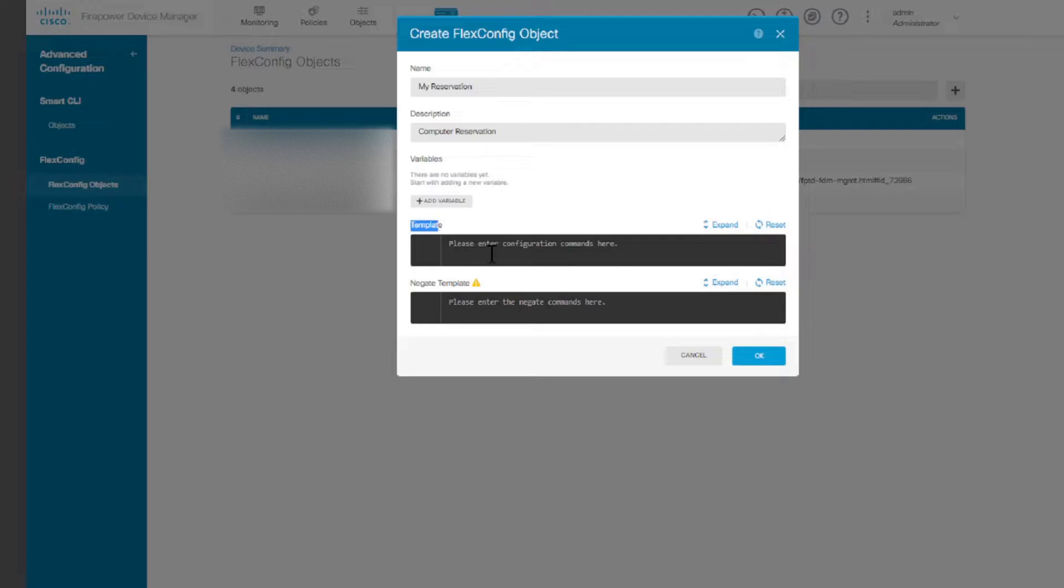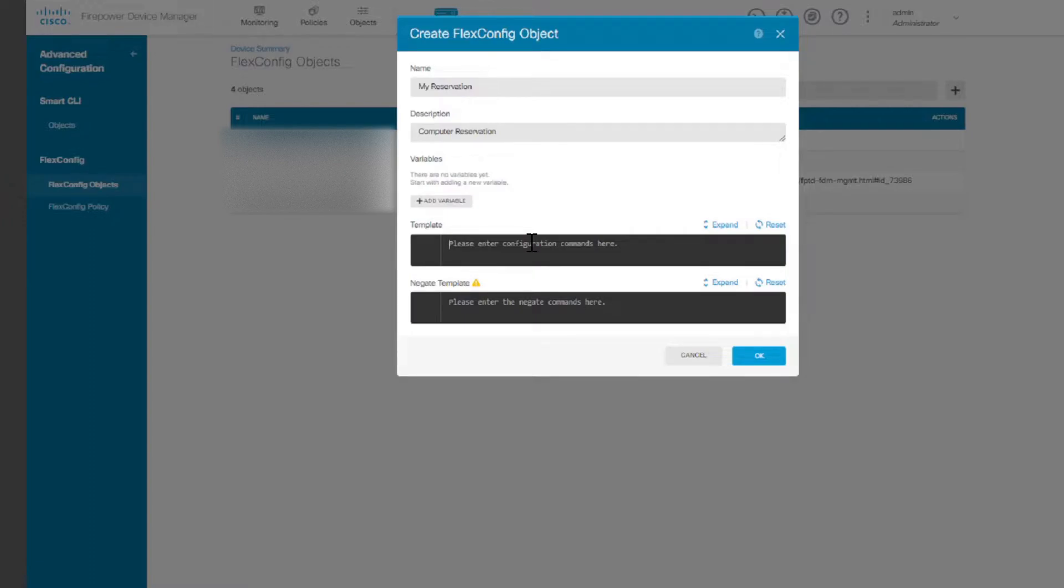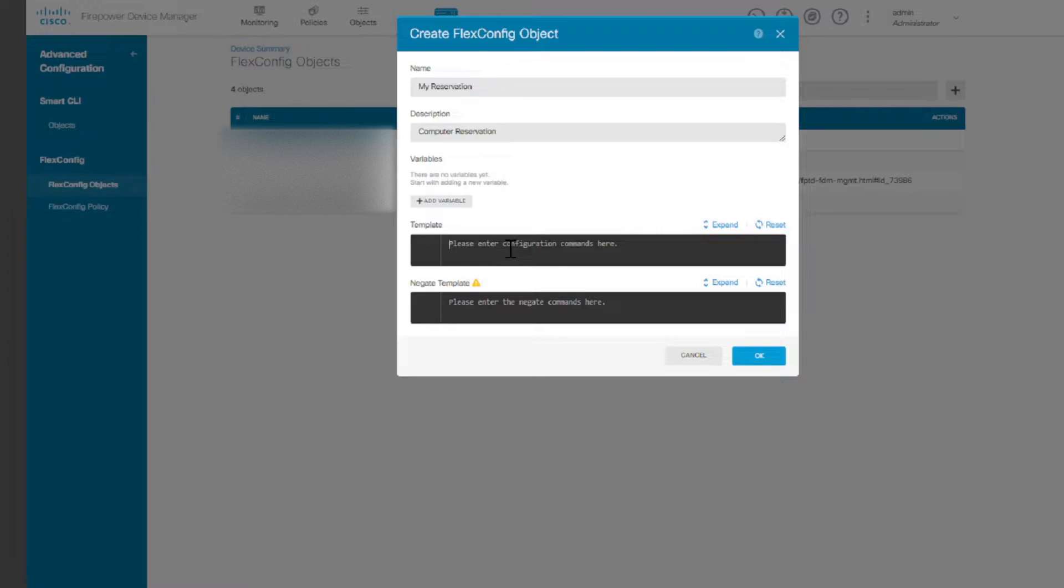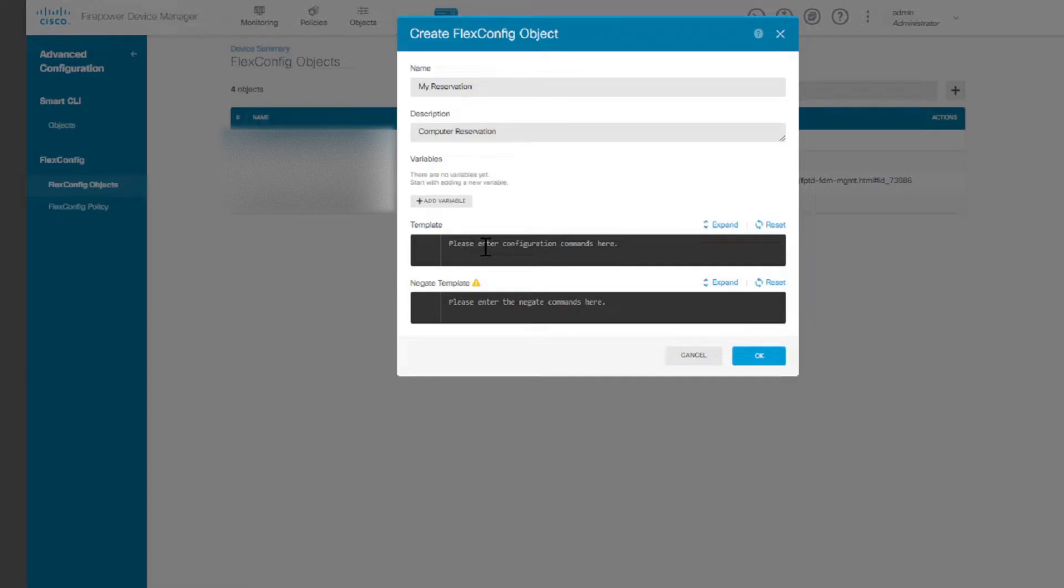Now the unique thing about the 1120 is that you have the templates and then you have the negate templates. Basically what it is saying is the command and then the command to remove the command. For example, in Cisco if you want to shut down an interface you say no shut down, and if you want to negate that you say shut down.